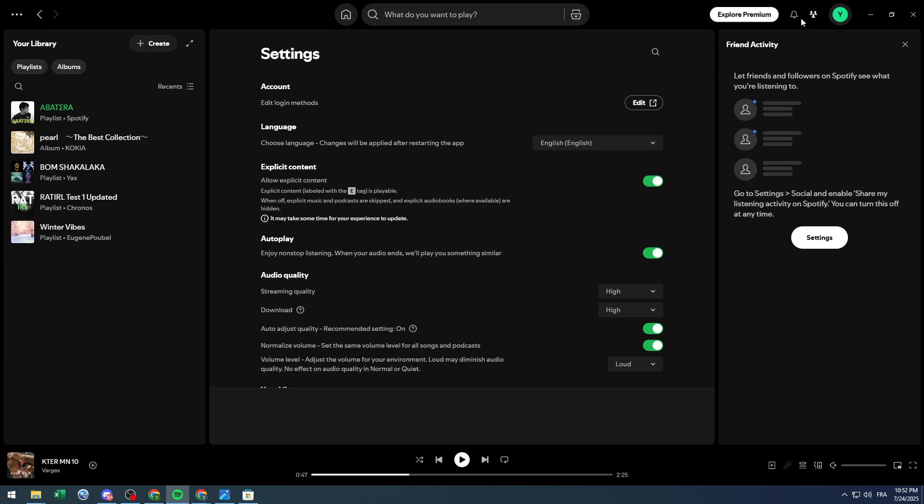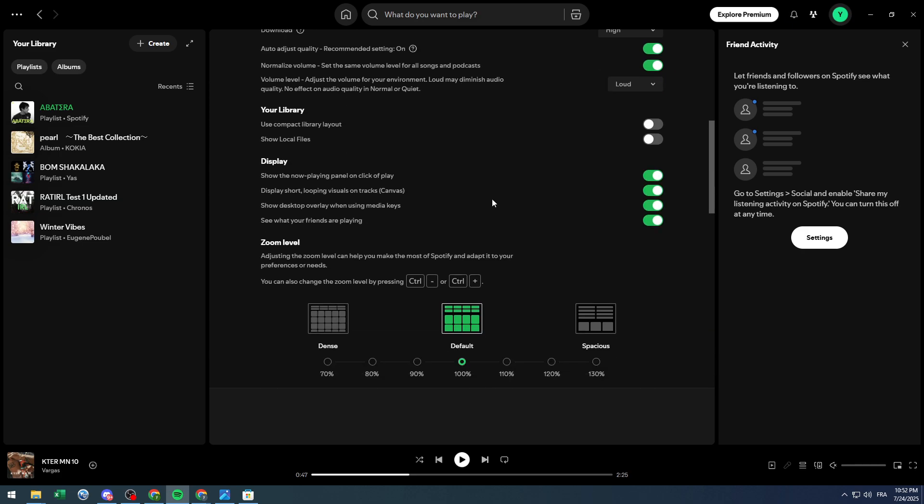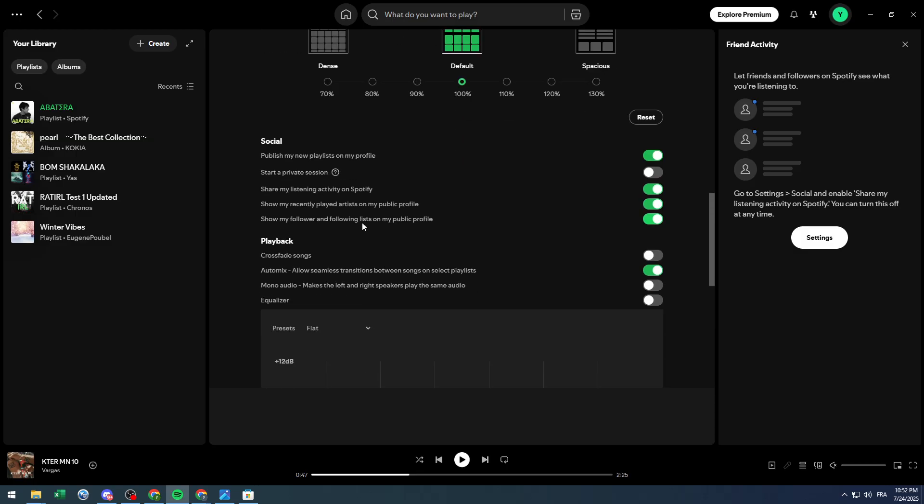Just make sure that this setting is basically turned on. It is turned on by default, so in case you had turned it off you're simply going to go back in here and turn it on again. And yeah that was simply it. This is how you can fix this problem. It is not even a problem, it is just a checkbox to check.